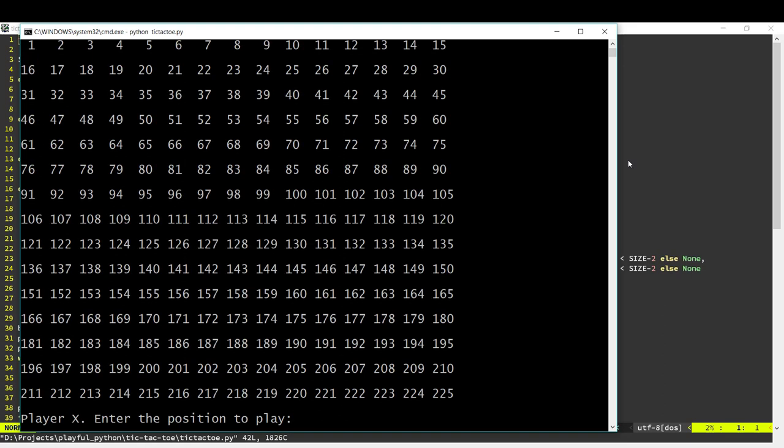So this is the Gomoku program that we created. You get the grid and you type the number of the location that you want to play to. For example, if I want to play an X over here, I would type 111 and there would be an X over there and now it's the other player's turn.